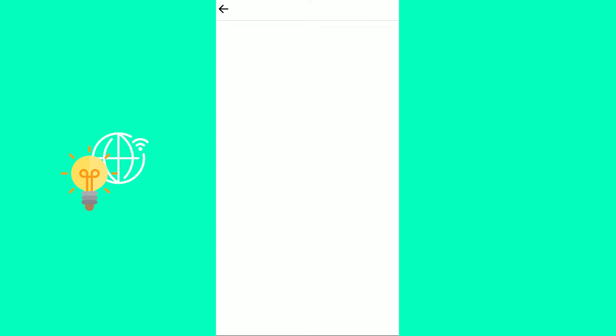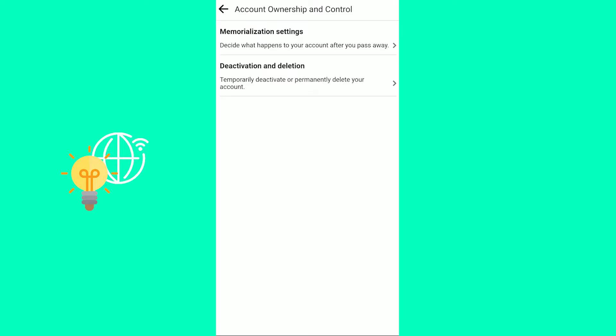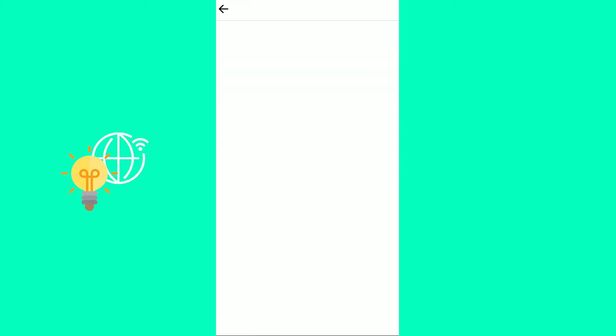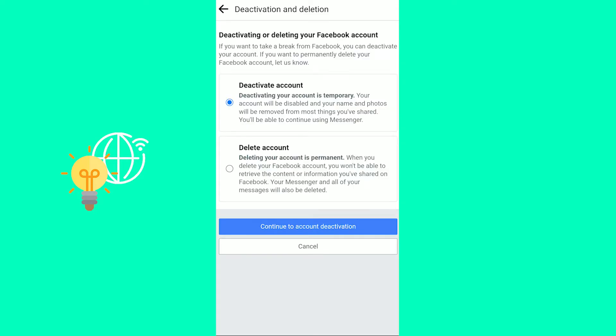So you want to click on that which will get you over to this page that has memorization settings and deactivation and deletion. Temporarily deactivate or permanently delete your account. That's what we want.